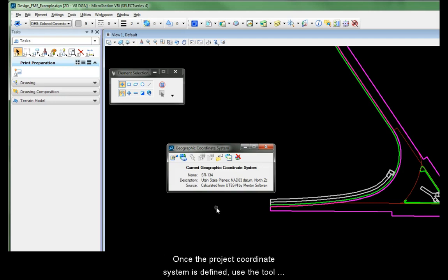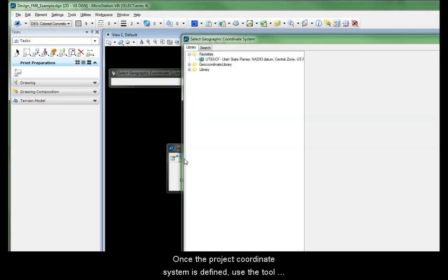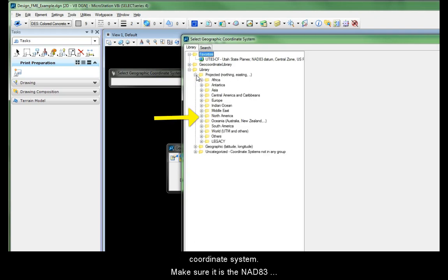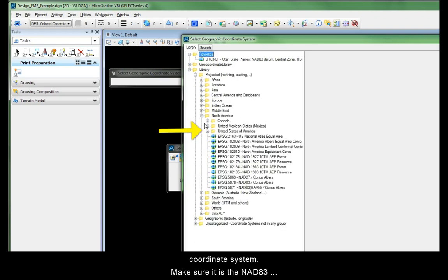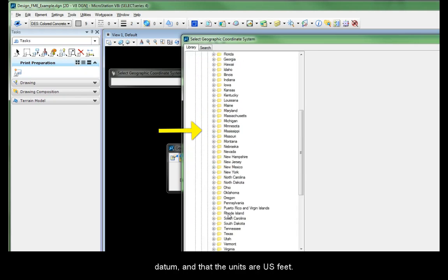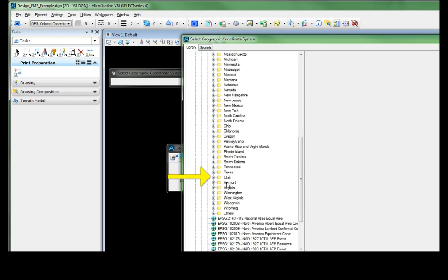Once the project coordinate system is defined, use the tool to select geographic coordinate system from library. Choose the appropriate unmodified state plane coordinate system. Make sure it is the NAD83 datum and that the units are US feet.